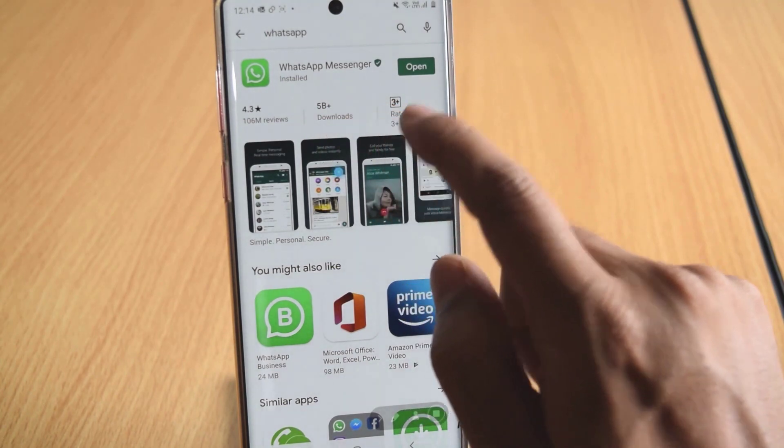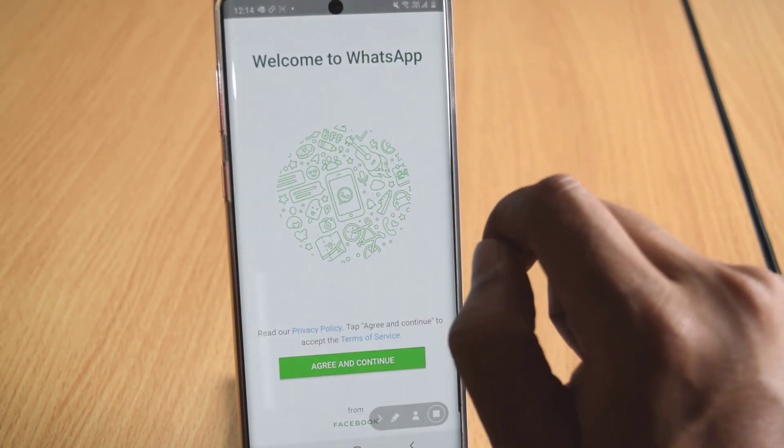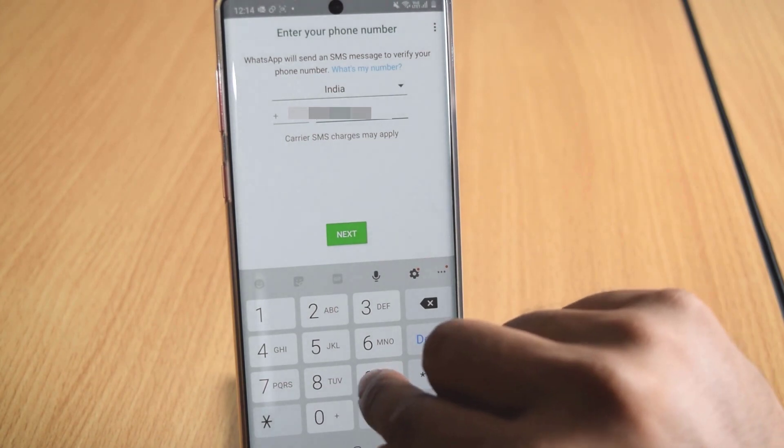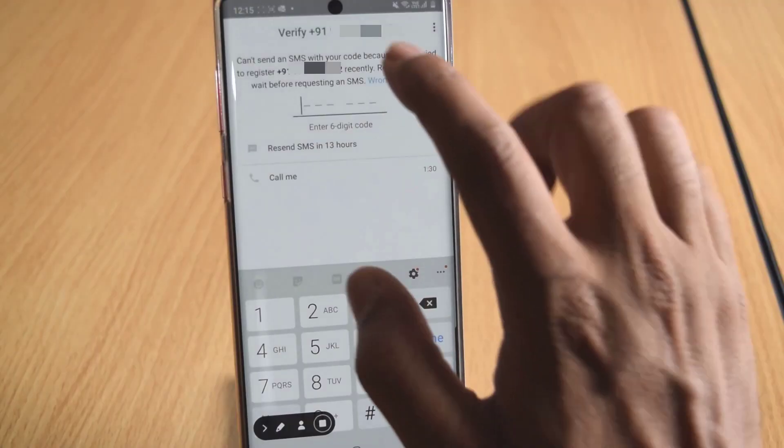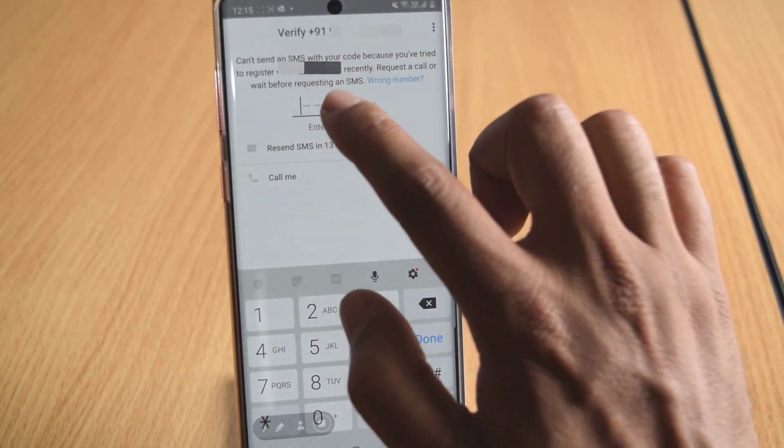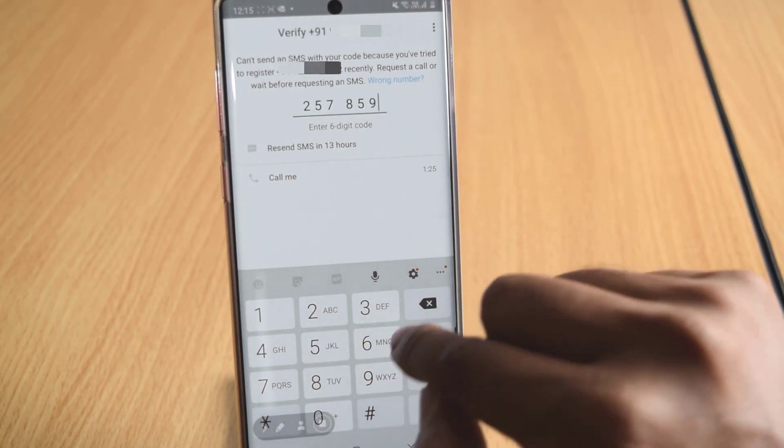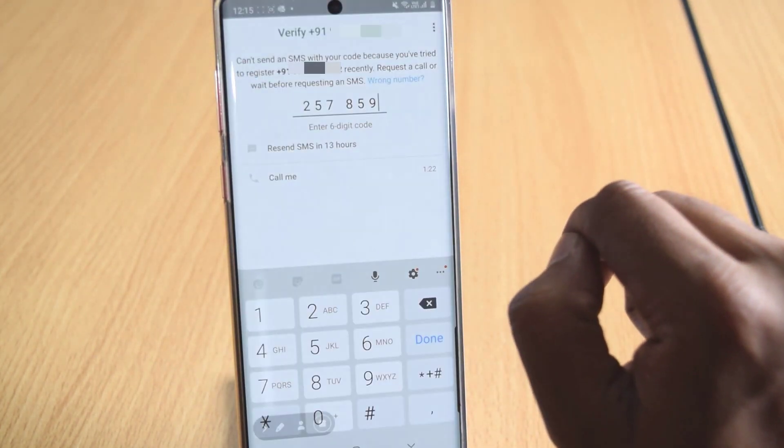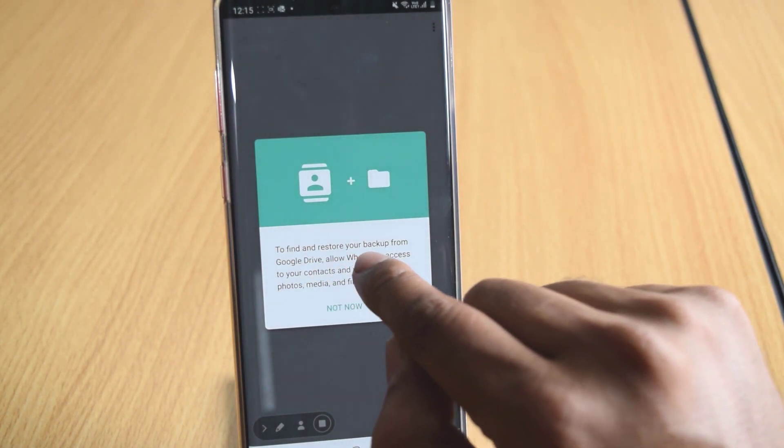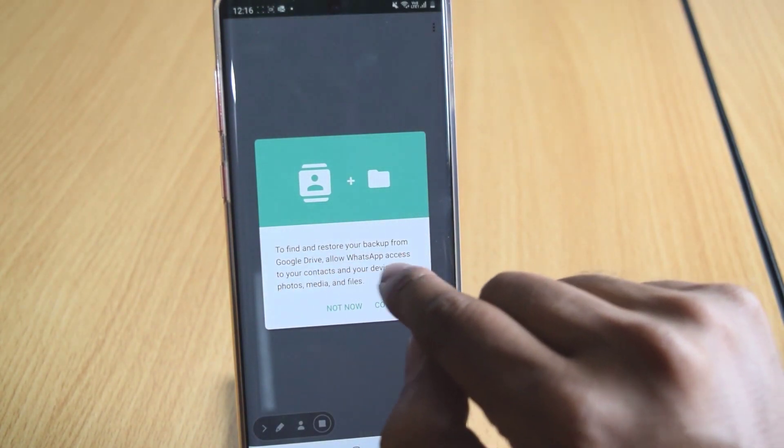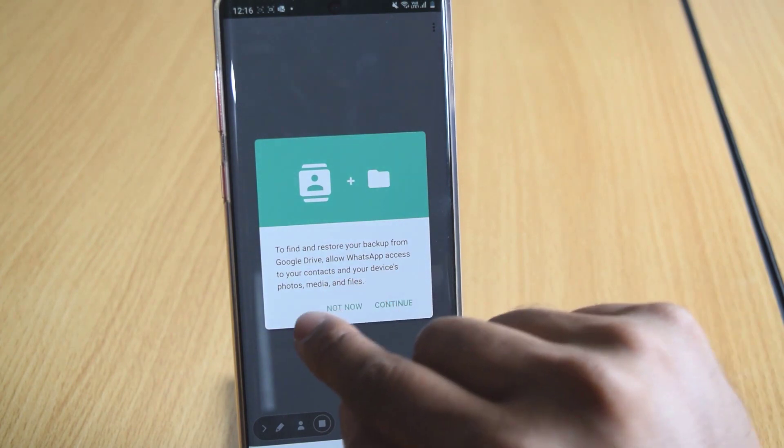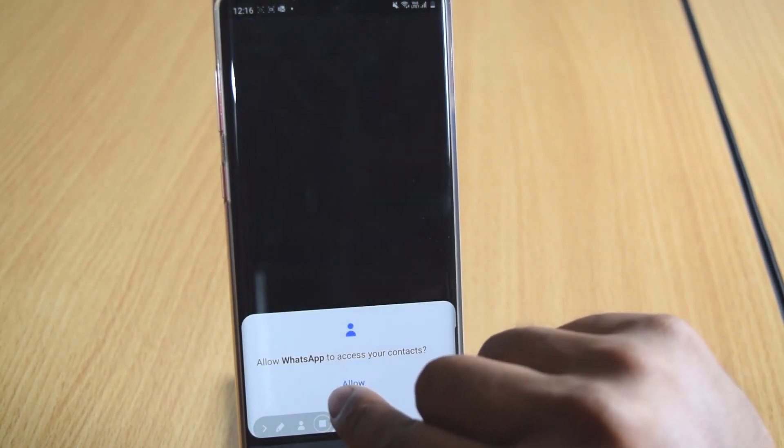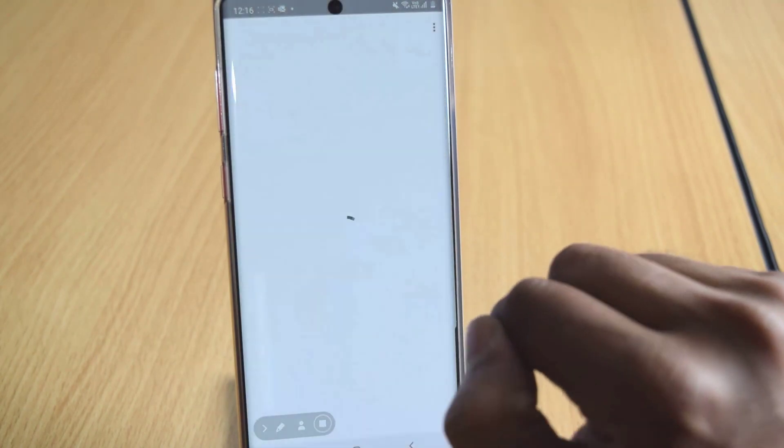After reinstalling WhatsApp, open it. Once you open, agree and continue. I need to agree with my mobile number. So verification needs to be done. Verification code is 257859. So see, this is to find and restore your backup from Google Drive. Allow WhatsApp access to your contacts and your devices. So I am going to just continue. Allow. Allow.